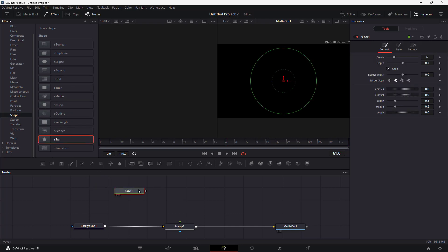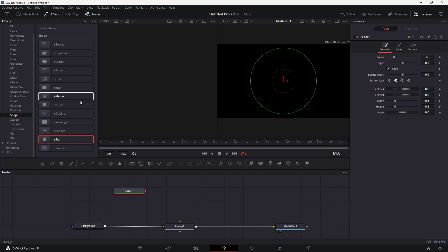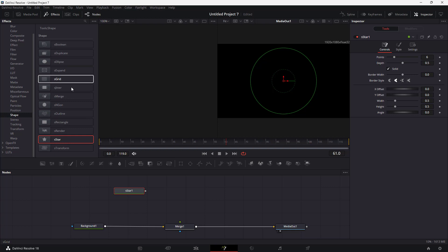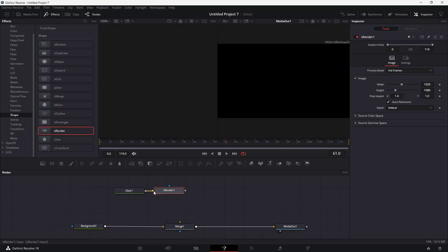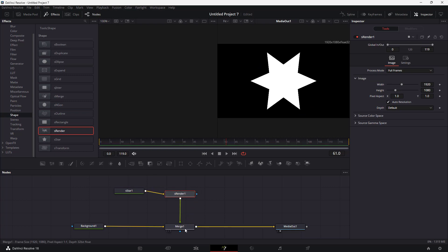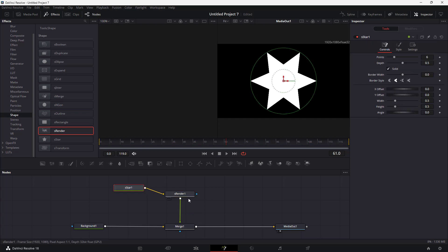There's a star shape, and I'm going to bring in a render node. I'll connect the star to the S Render, then connect it out to Merge, and it merges with the background — and you can see the star right here.